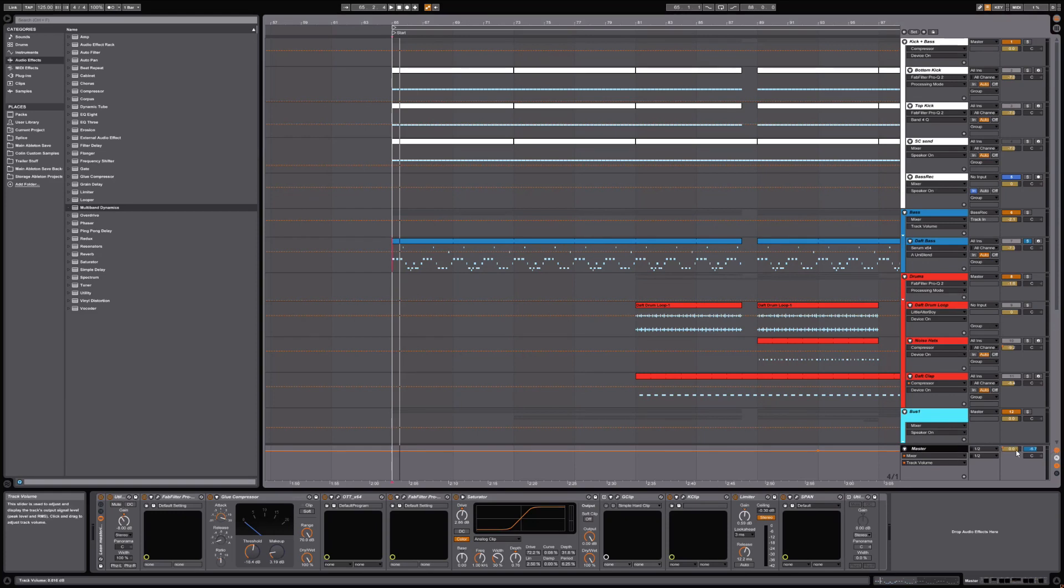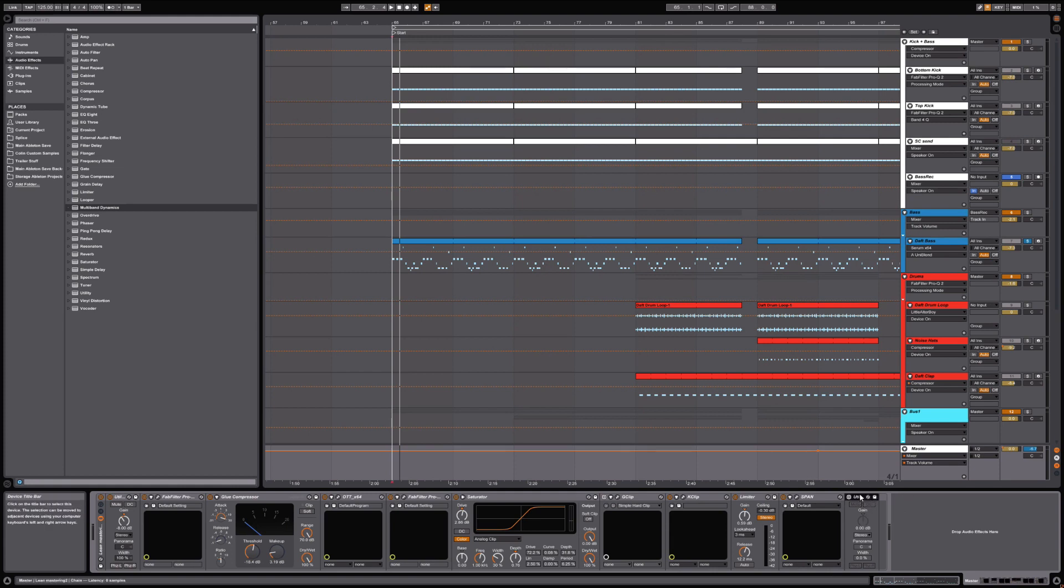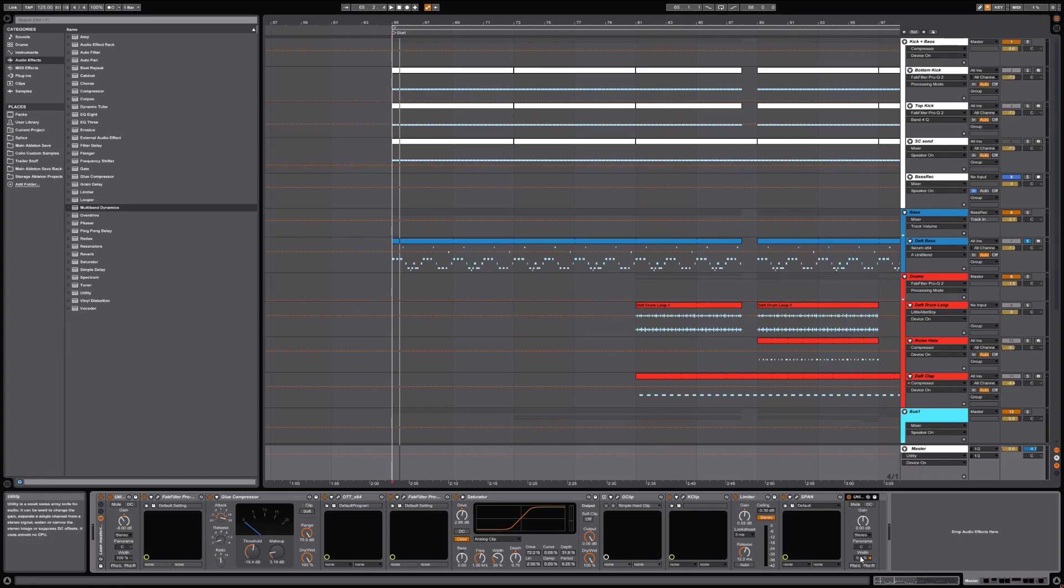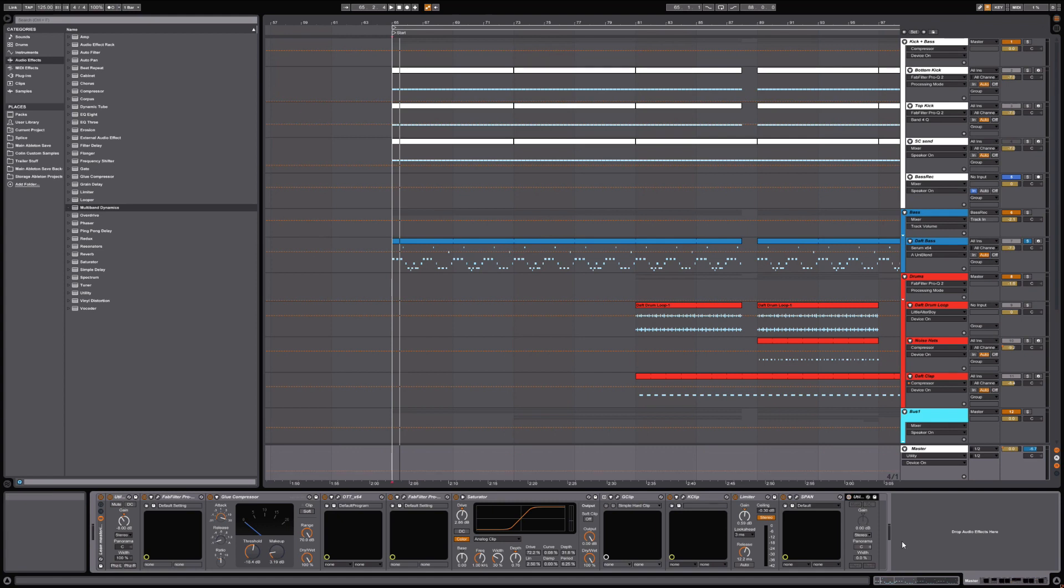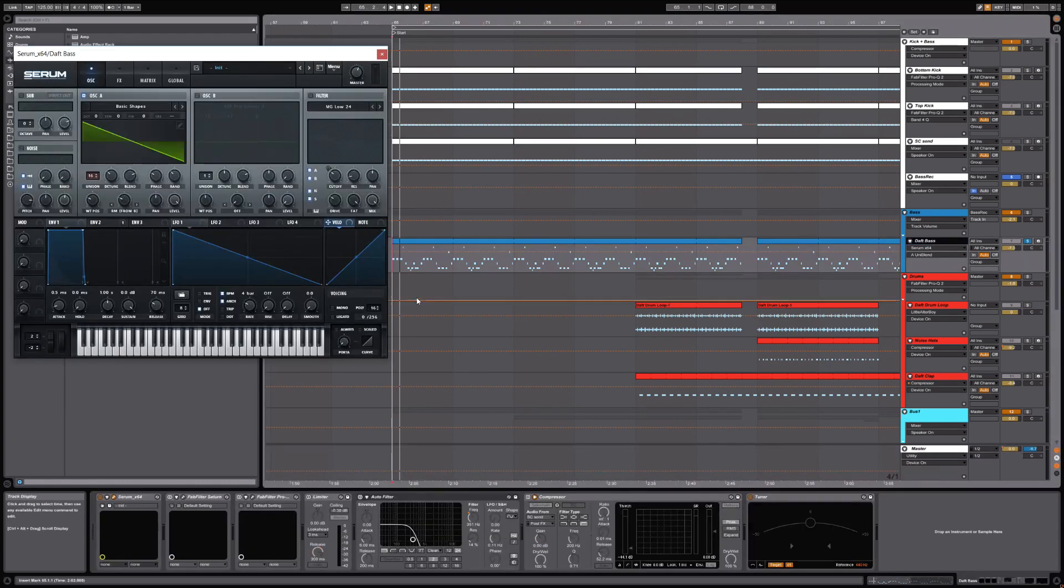What I do on all my projects is I have on my master bus at the very end a utility here. What this is doing is I've set it so that it triggers when I hit my M key on my keyboard. As you can see, it engages and what it's doing is collapsing the entire signal down to mono, so the width setting is at zero percent. If I hit M again it disengages, so it's a really quick handy way to check my entire mix in mono.